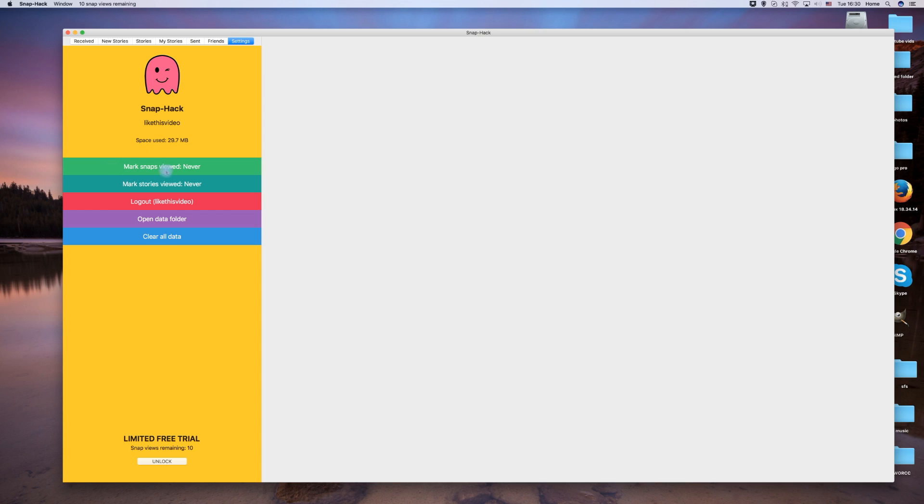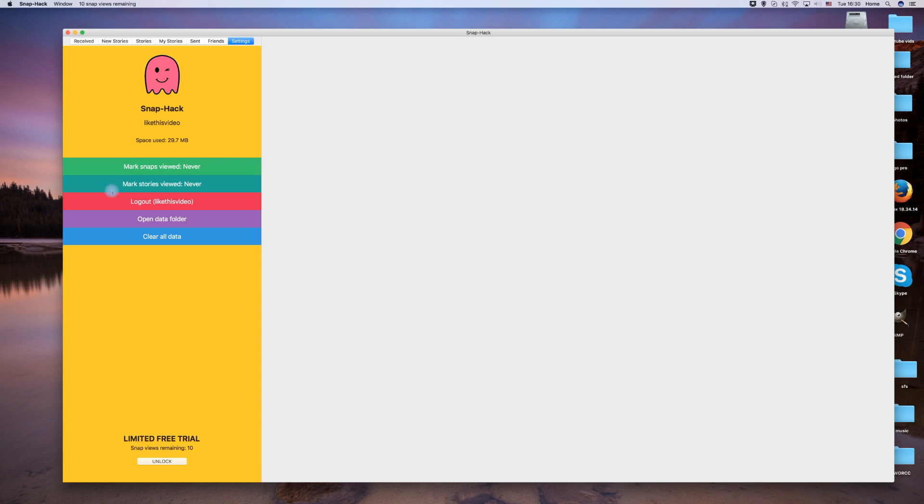In the settings tab you can choose whether or not you want people to know if you have seen their snaps. For complete anonymity while viewing snaps and stories, make sure both options here are set to never.